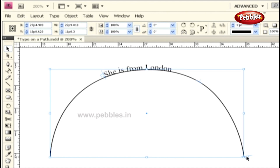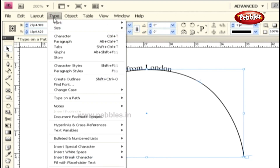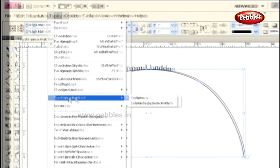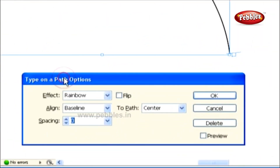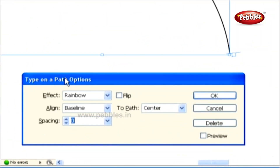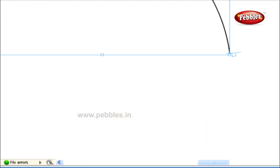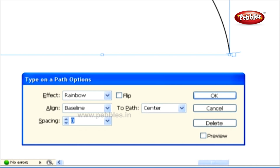Text is threaded on a path by using these two square icons. To make a few more adjustments for the text, let's go to the Type menu and select Type on a Path, then choose the Options command. This opens a Type on a Path Options dialog box. Note that the dialog box can also appear when we double-click this tool on the Tool panel. To view the updated changes, let's keep the preview selected.